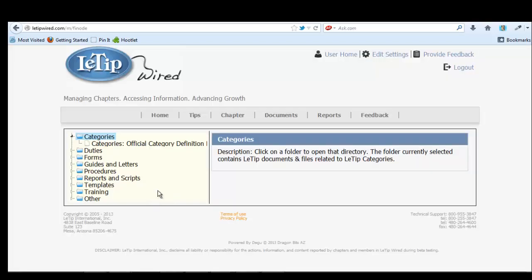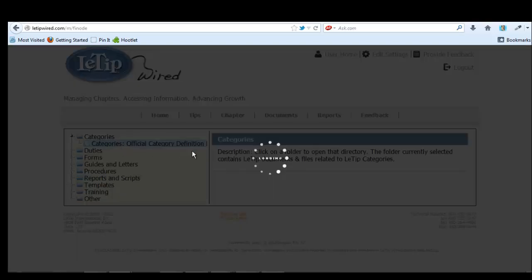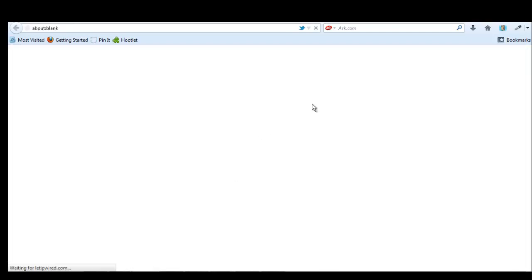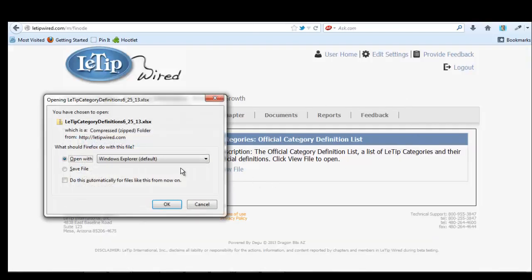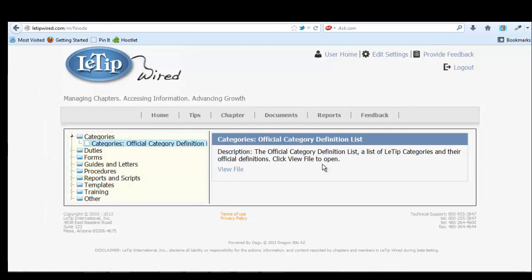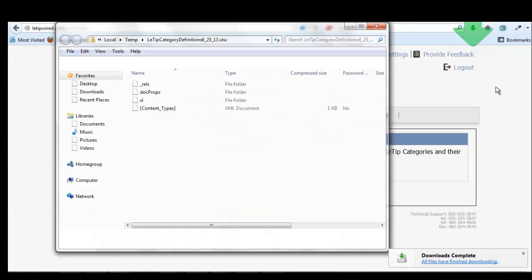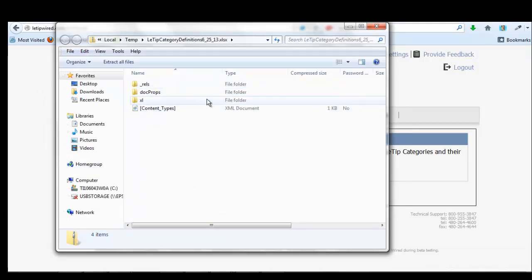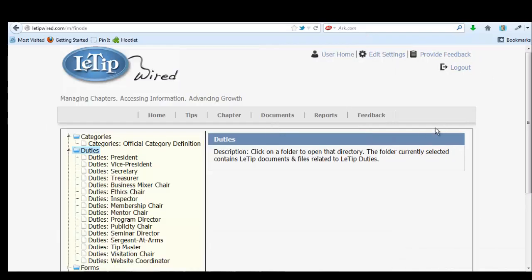This is official category definition. And if you click on this view file, it'll show you, well, if you open this, it'll show you all of the LaTip categories that are available. So duties.